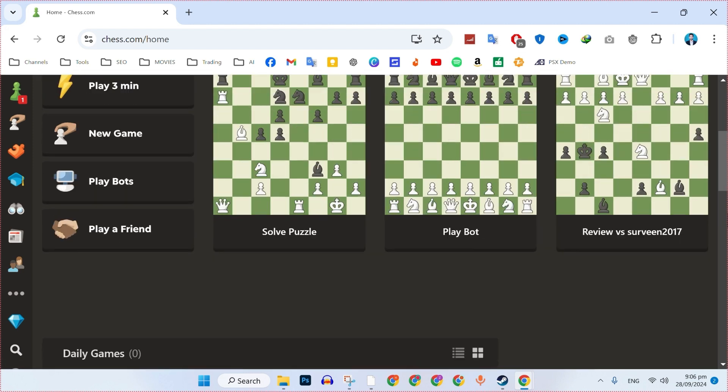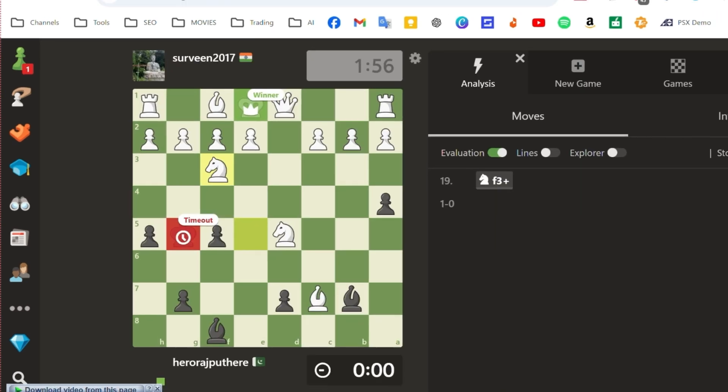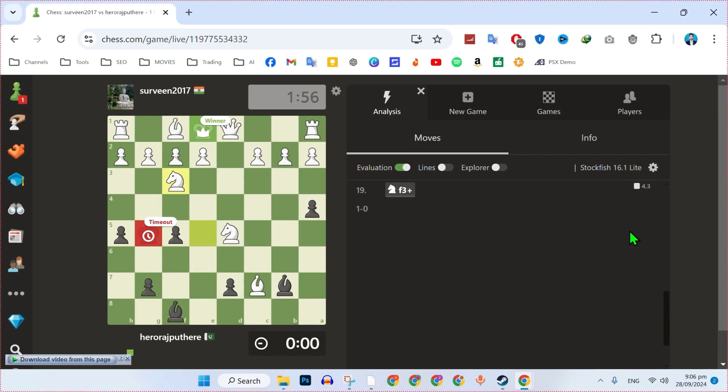Once logged in, scroll down to find your completed game section. Click on any completed game to open it.